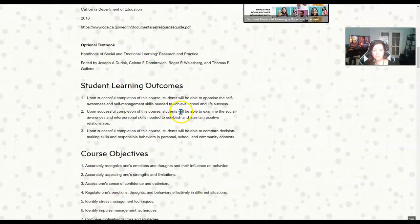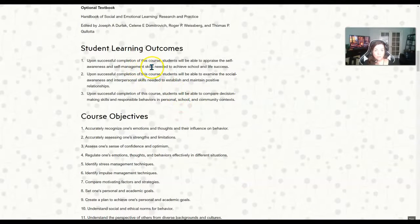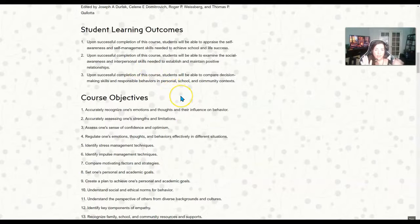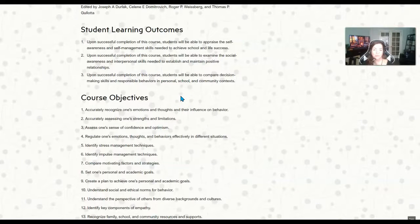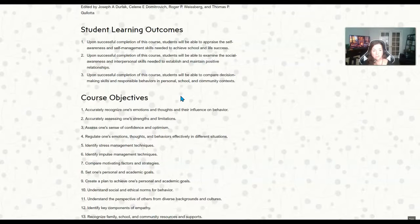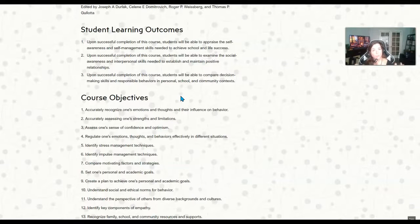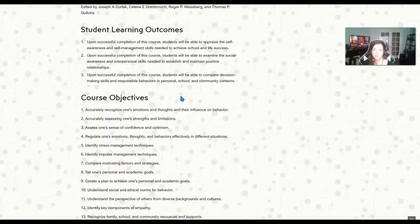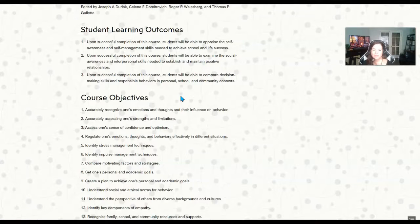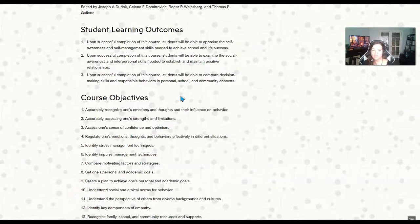So our student learning outcomes for this course—we have three. By successfully completing this course you should be able to appraise self-awareness and self-management skills that you need to achieve success in life, whatever that means to you. And you'll also be able to examine social awareness and interpersonal skills that are needed to maintain and establish positive relationships. And then the third student learning outcome, or you might hear me mention them as SLOs, that's the abbreviation, is that we're going to compare decision-making skills and responsible behaviors in personal, school, and community context.